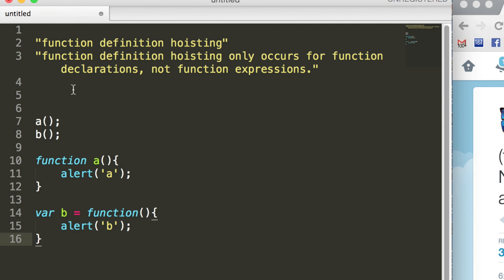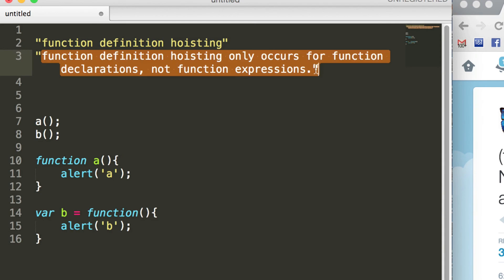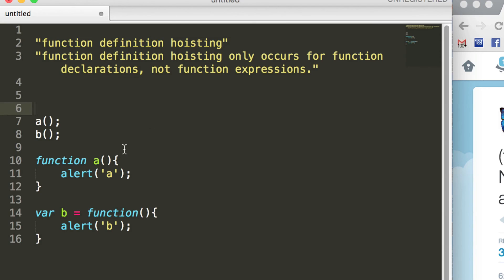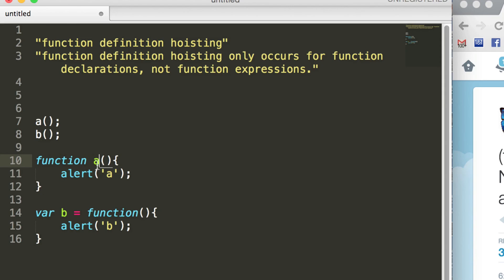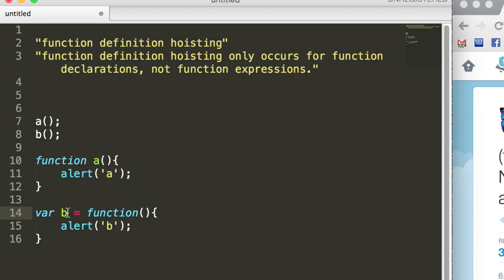So that is what this quote here means. Okay, so when you have a normal function declaration, the name and the contents of the function are hoisted to the top of the script. If you have a function expression using this format, then only the name portion of the expression is hoisted to the top of the script.